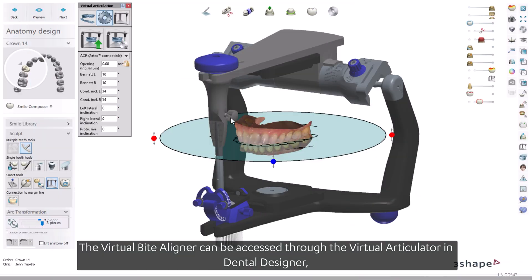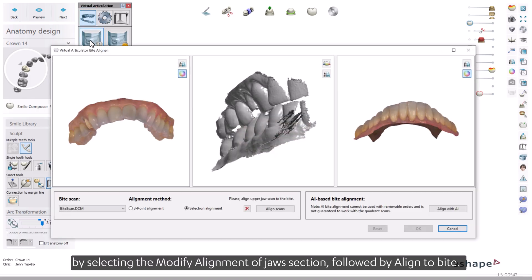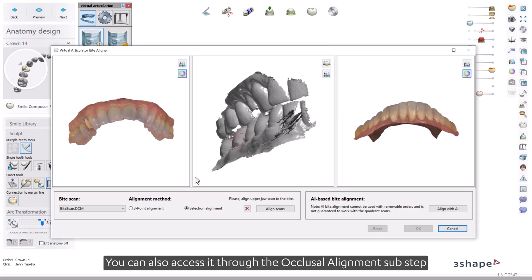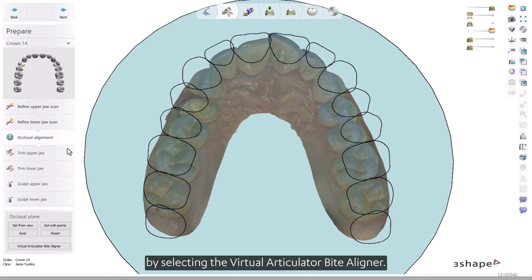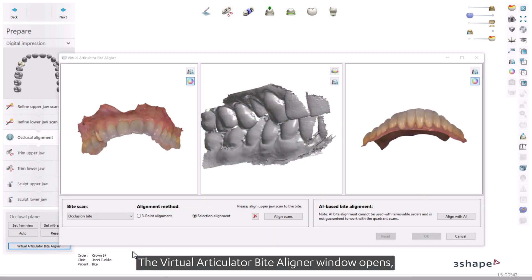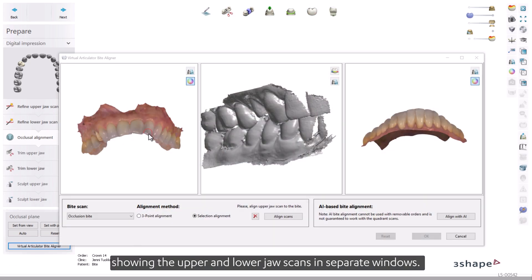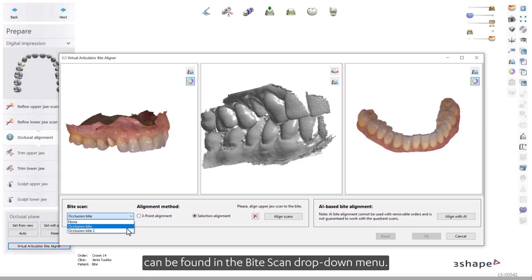The Virtual Byte Aligner can be accessed through the Virtual Articulator in Dental Designer by selecting the Modify Alignment of Jaw section, followed by Align to Bite. You can also access it through the Occlusal Alignment sub-step of the Prepare step by selecting the Virtual Articulator Byte Aligner. The Virtual Articulator Byte Aligner window opens, showing the upper and lower jaw scans in separate windows. Any byte scans that may have arrived with the case can be found in the Byte Scan drop-down menu.